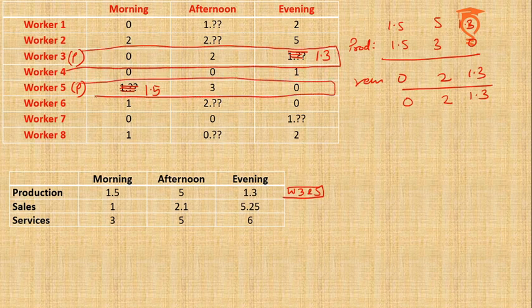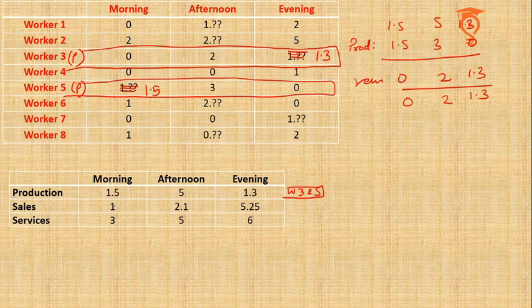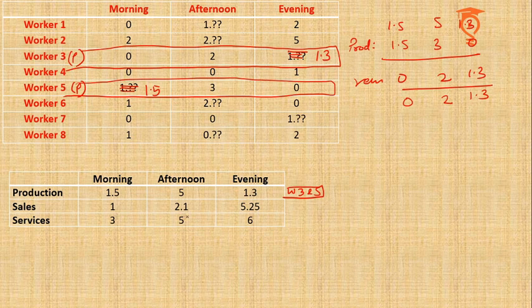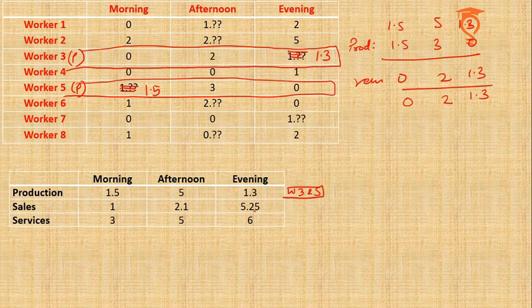Production is packed up. Then comes Sales. In Sales there is only 1 hour in morning, 2.1 in afternoon, and 5.25 in the evening. 5.25 is a pretty big number.